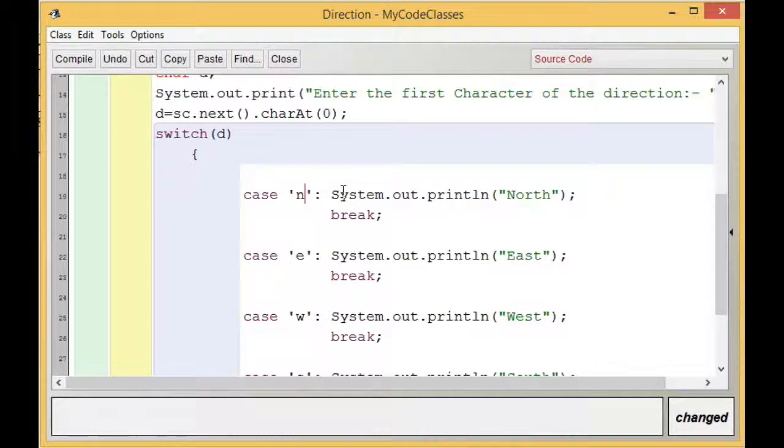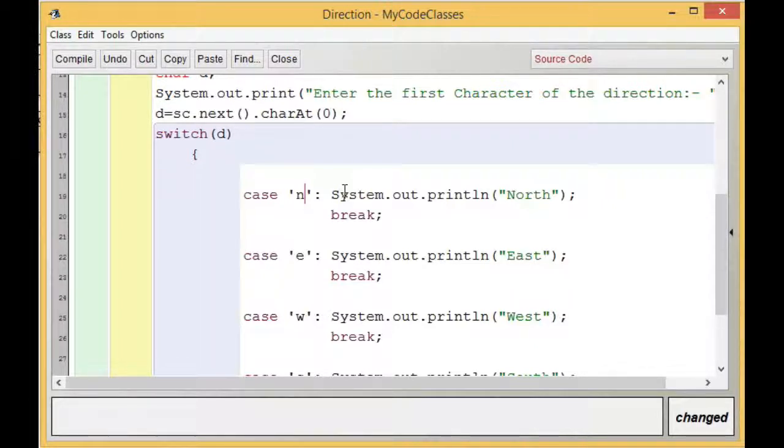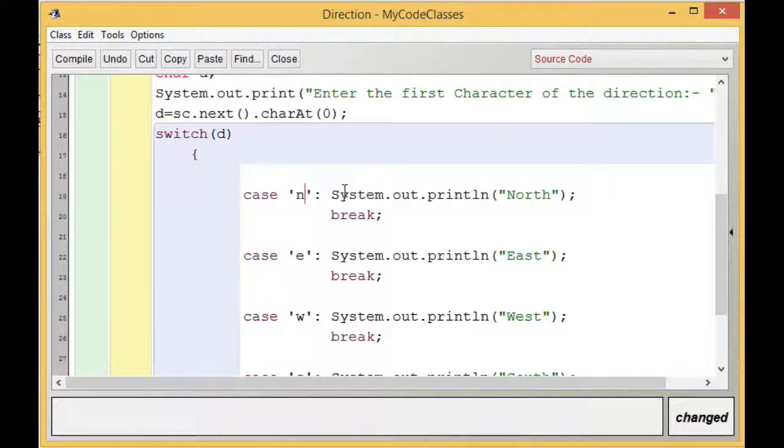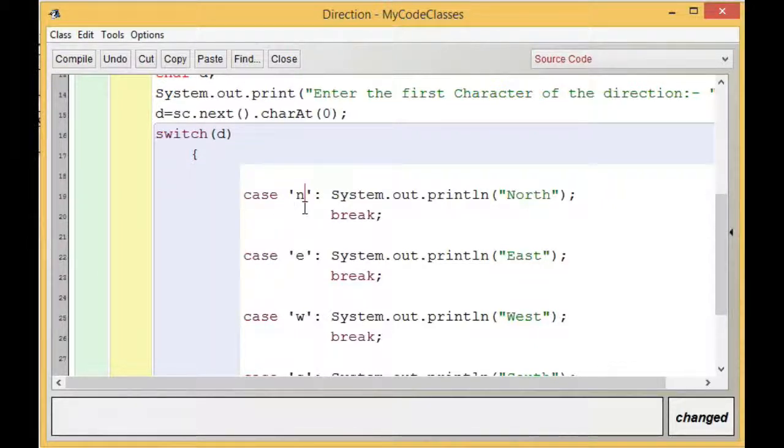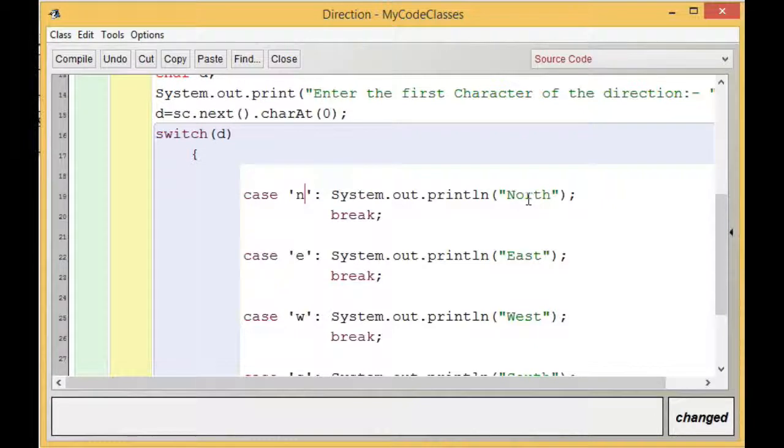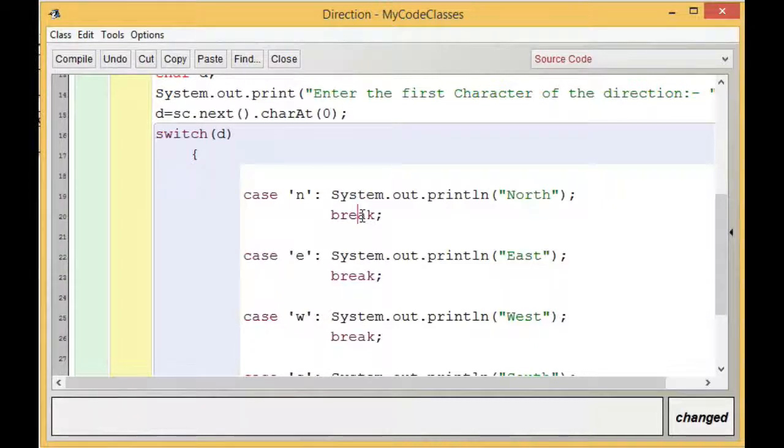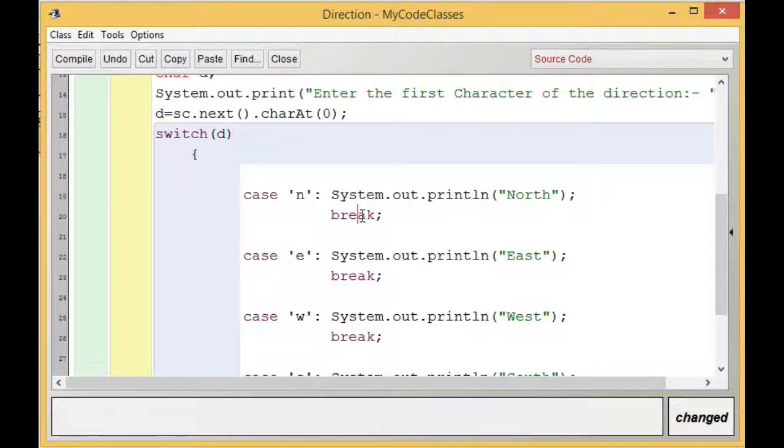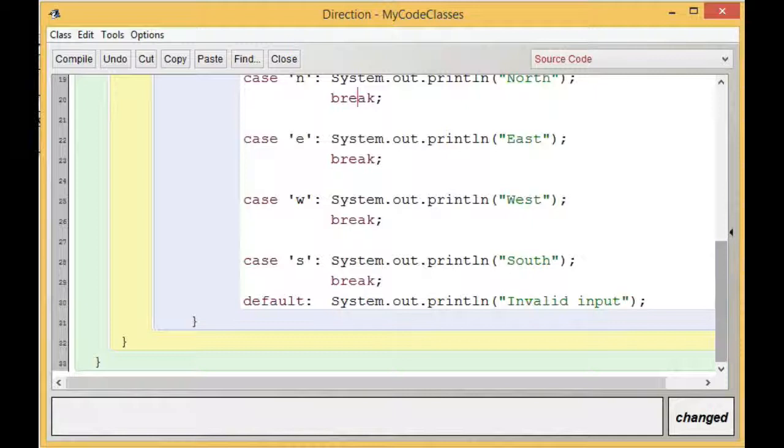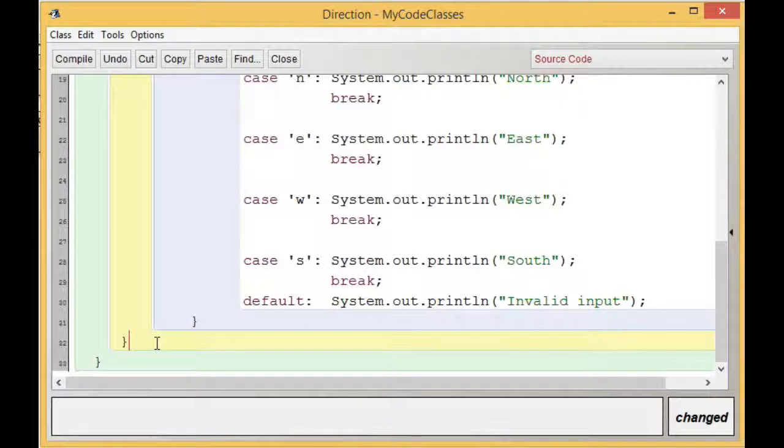The concept is fall-through, which we discussed in the previous video. If you have not seen the previous video, I request you to go and see that video properly. When the flow of control is allowed to enter, it is going to find a statement system.out.println 'North', so North is going to be displayed. After that, due to fall-through it is going to continue, but the next statement is break, so it is going to stop executing the switch case block. The flow of control will jump out of the switch case block and there is nothing remaining, so the program is going to terminate.